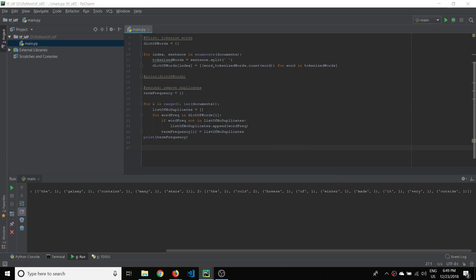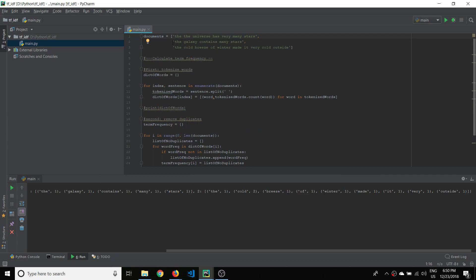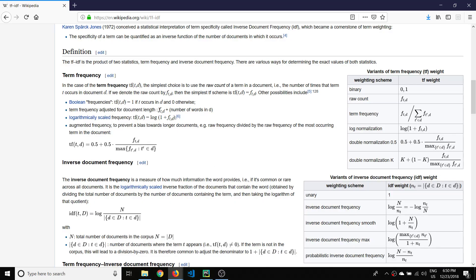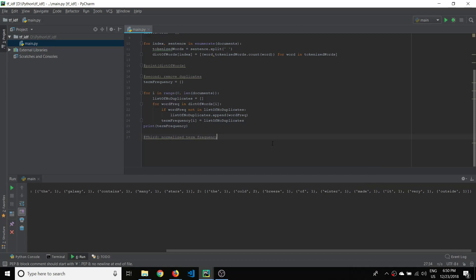Now what we can do is calculate the normalized term frequency. That's the third step — dividing the term count by the total number of word terms in the document. Pulling up the Wikipedia page again, we take that raw count and divide it by the number of words in the document in total.